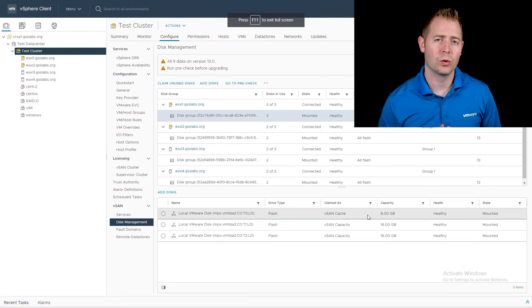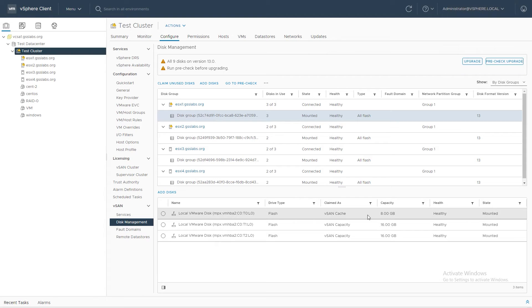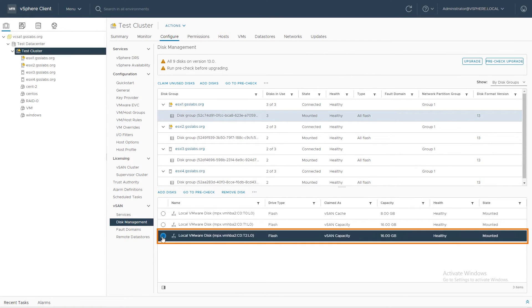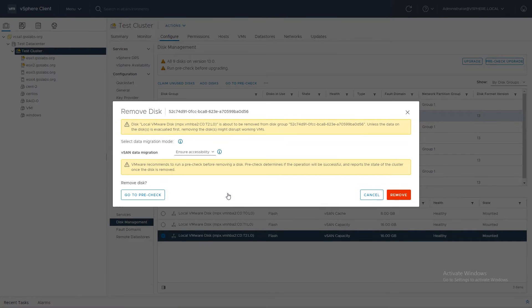So let's talk about how to remove a disk. We're going to do it in an environment that doesn't have deduplication and compression — we'll talk about that in a moment. I'm going to click on our disk group again, and this time at the bottom I'm going to check the radio button next to one of our disks and click on Remove Disks.